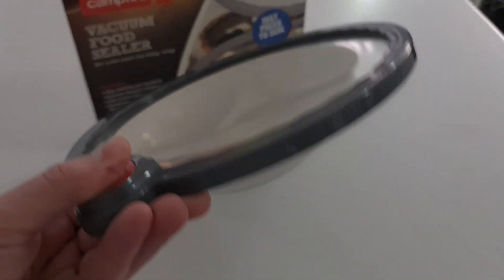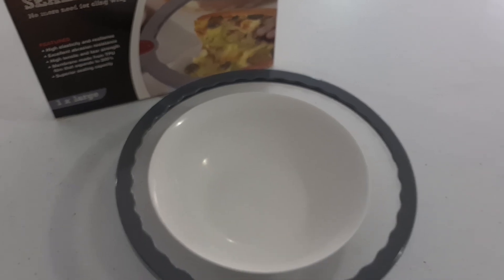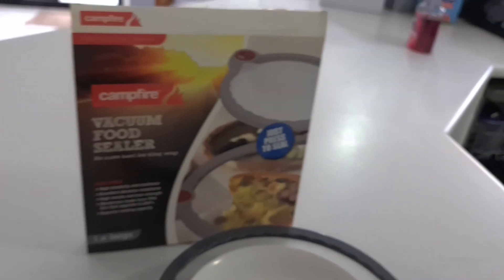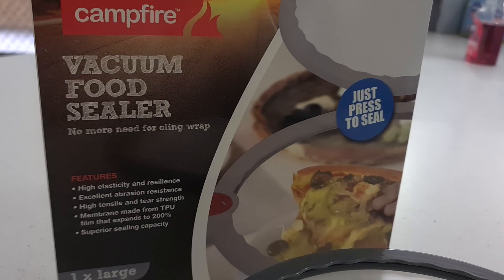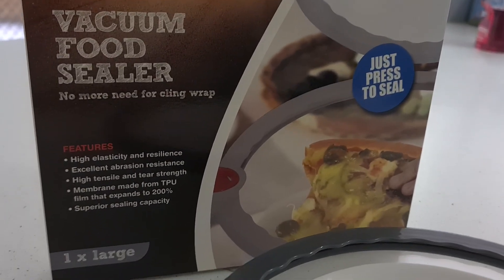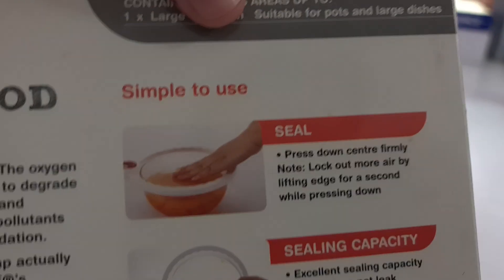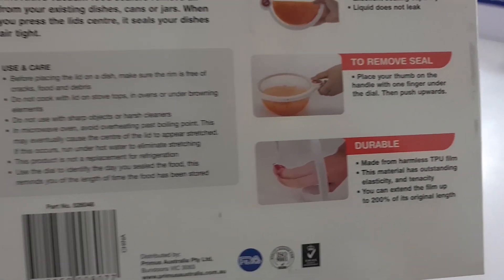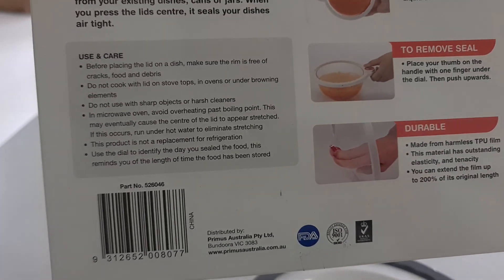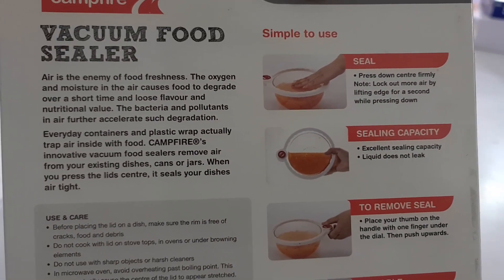As you see it's quite tense. You've got a perfect seal. Campfire Vacuum Food Sealers. Thank you.